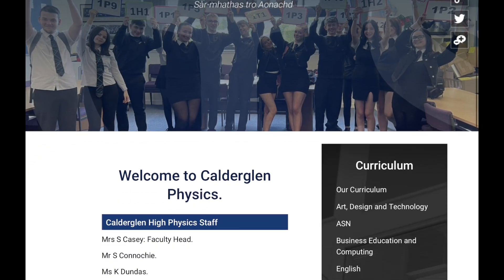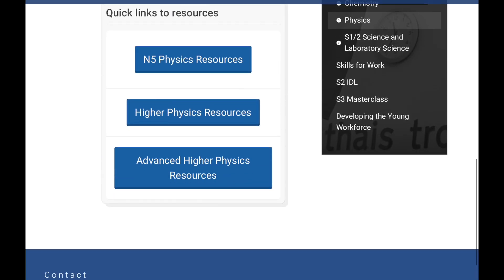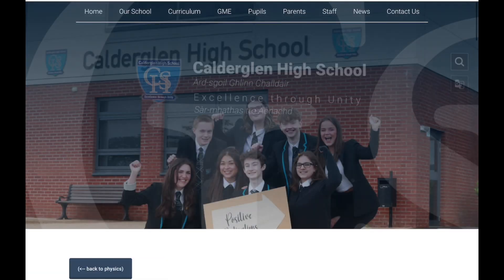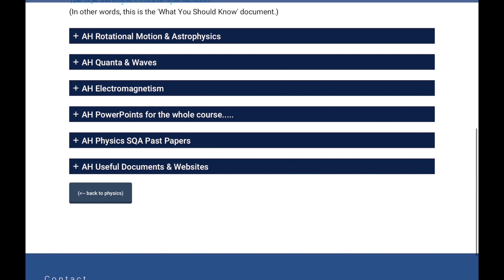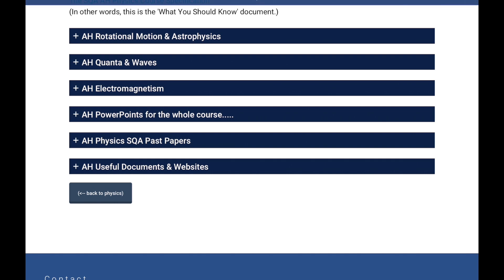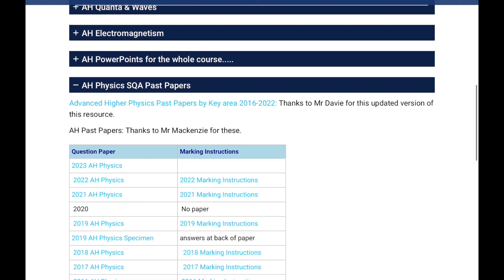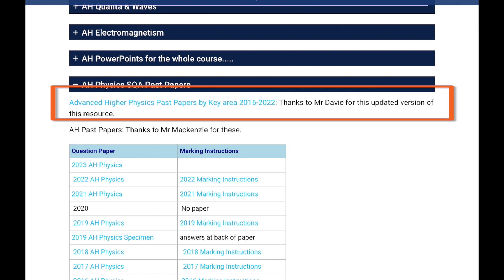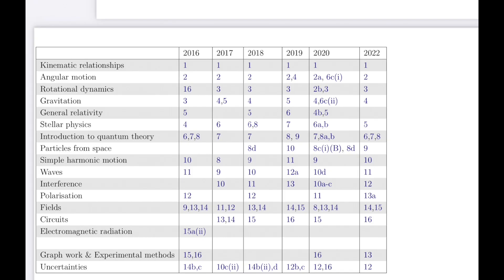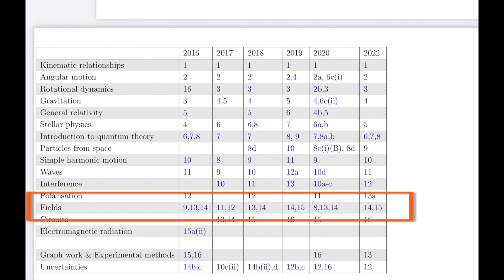Welcome back to another episode of Advanced Higher Physics Past Papers. We're going to the Calder Glen High School Advanced Higher Physics webpage, clicking on Past Papers, and opening Mr. Davies' interactive PDF of past papers. This time we're looking at fields — in particular electric fields — and we'll cover the 2016 paper question 13 and the 2018 question 13.